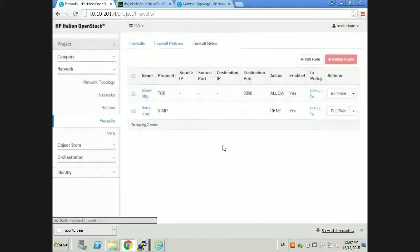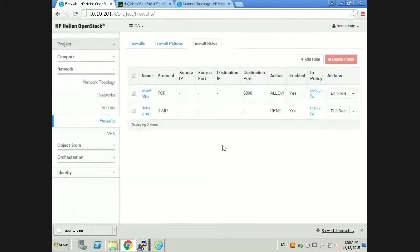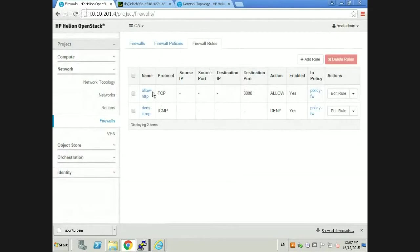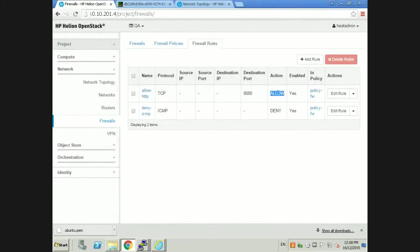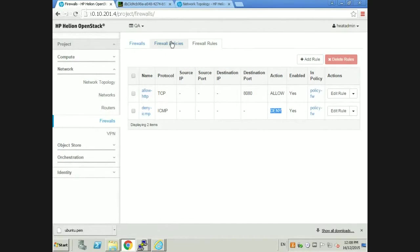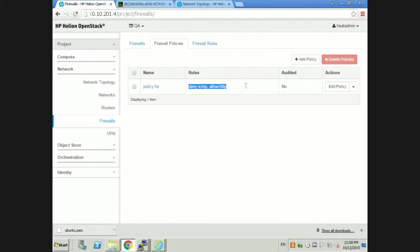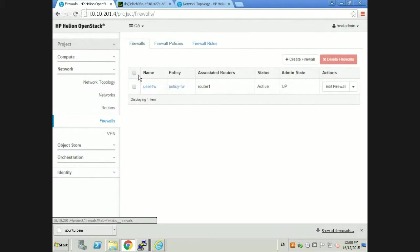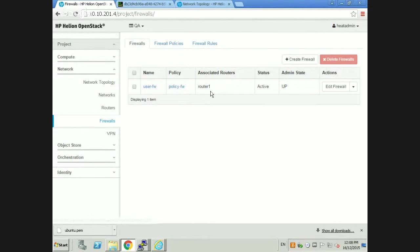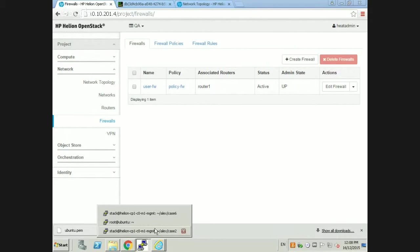Let's run this particular script. Using Neutron API calls, we are creating the rules to allow traffic to 8080, deny all traffic related to ICMP. We're creating a policy associating these two rules to that policy. Lastly, we create a firewall and put the policy inside the firewall. Let's refresh Horizon. From here we can see the rules we created - we're allowing our web service, denying anything related to ICMP.